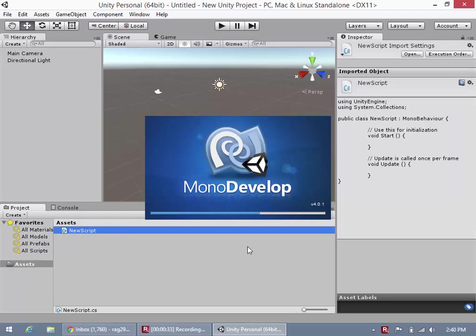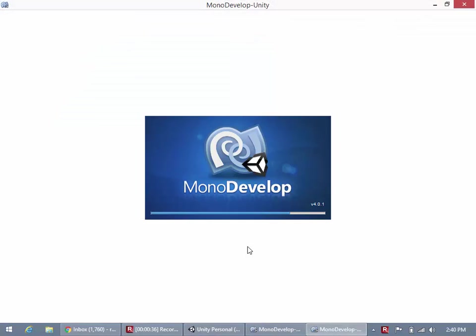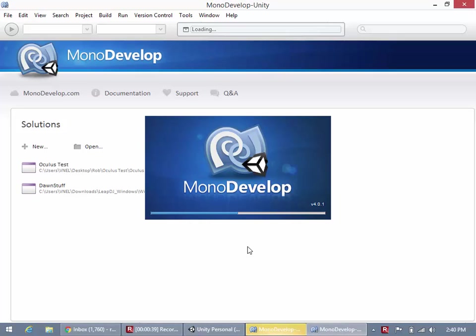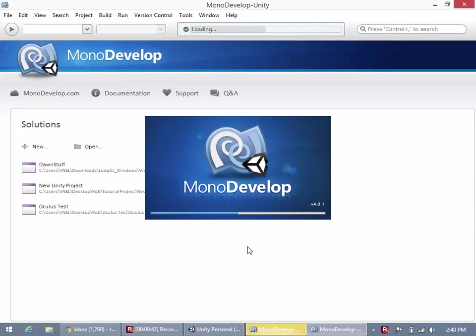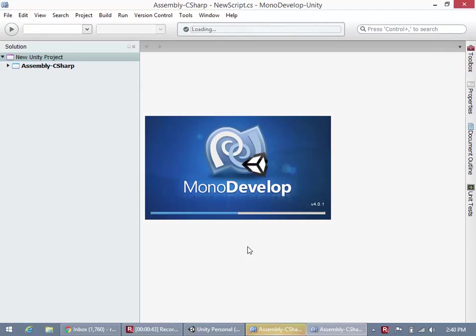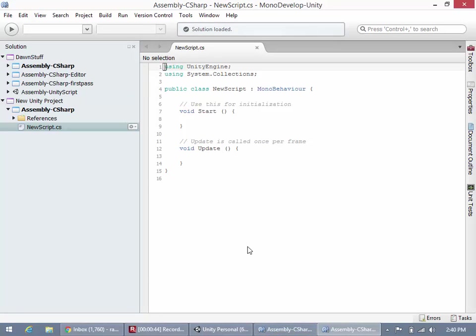And basically what we're going to be doing today is using this to reference a game object without actually having to use one of the components in the code, without having to get the game object through the code, we're actually going to be able to drag it in the inspector.